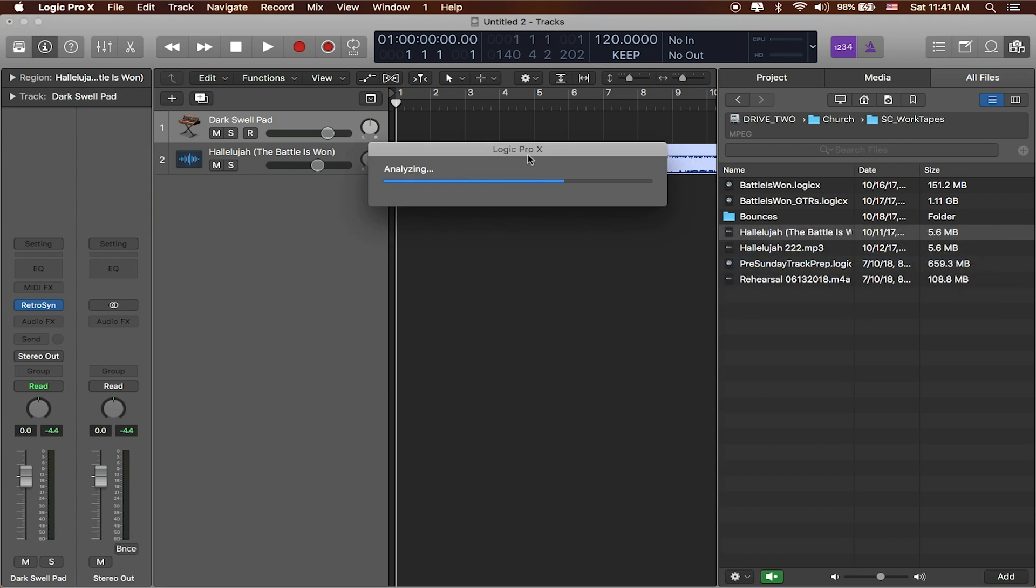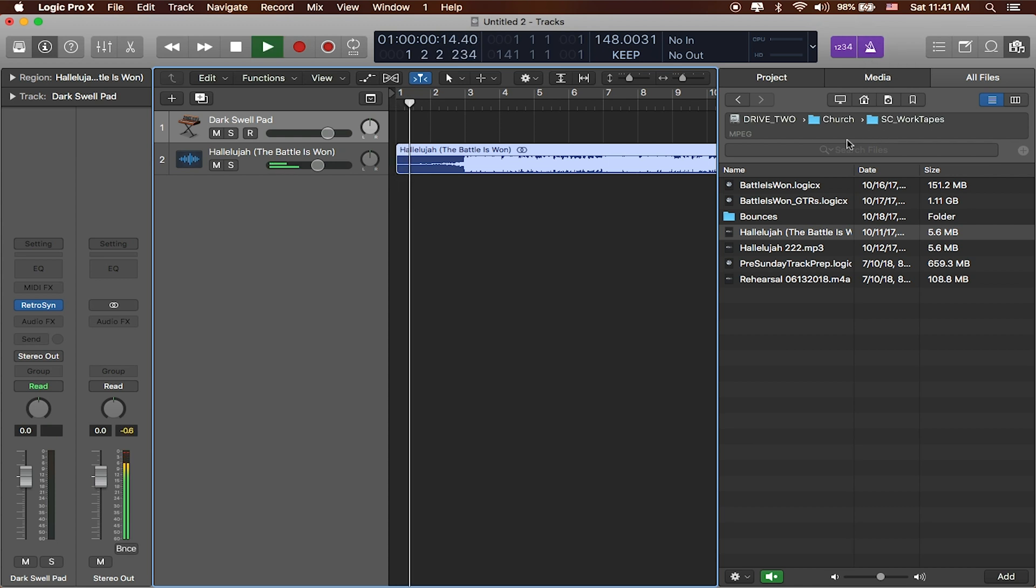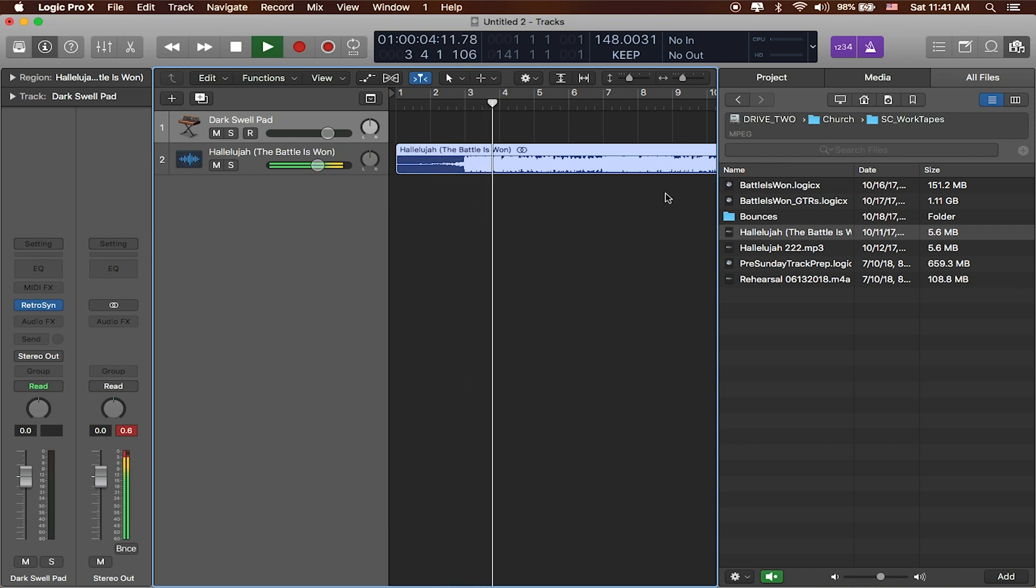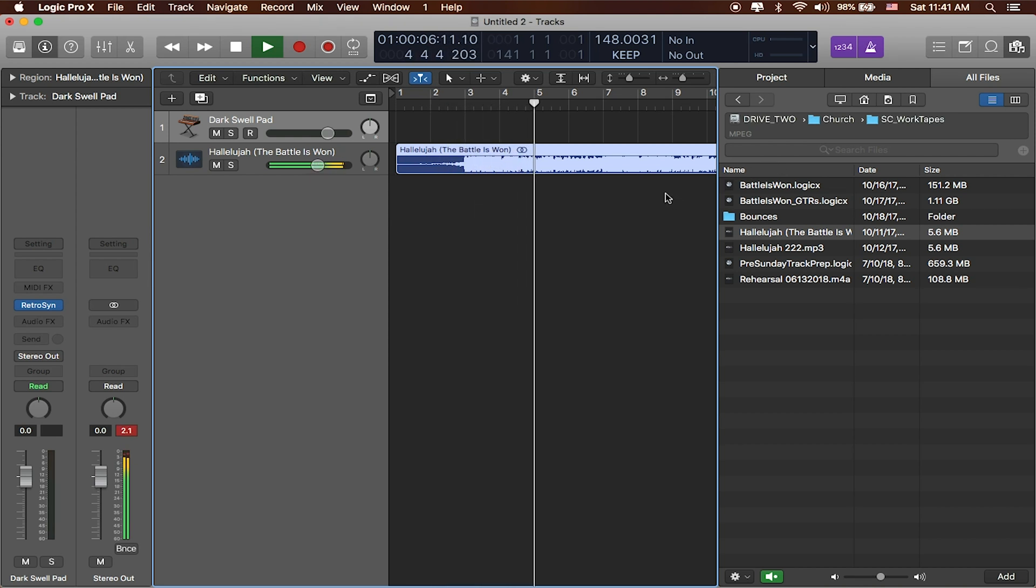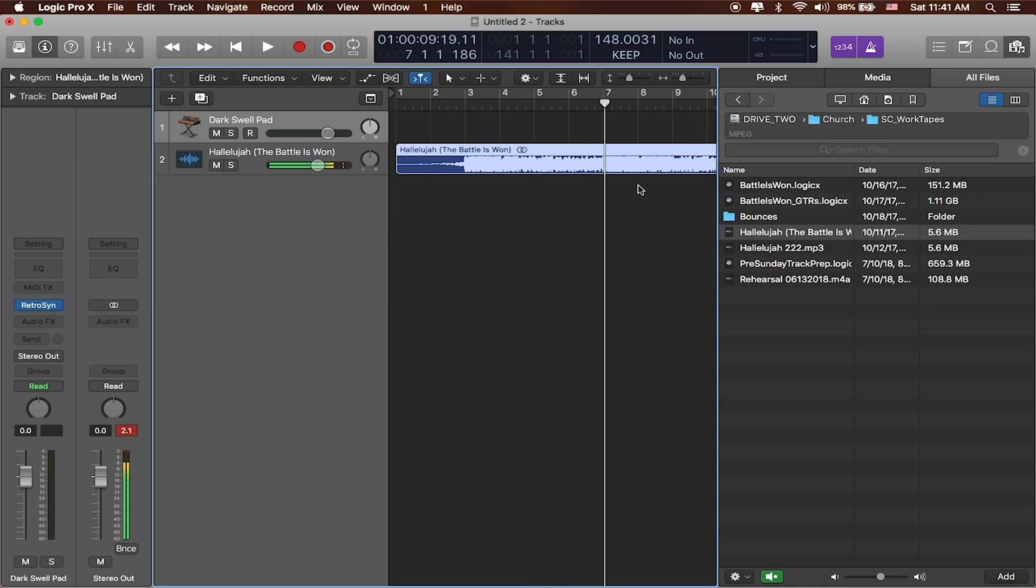When I do that, Logic's going to analyze the song and you can see it's updated it to 148 beats per minute. And it's pretty good. If I click back, let's see if that's actually in sync. Let me go ahead and press the metronome to make sure that's playing as well.